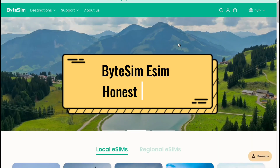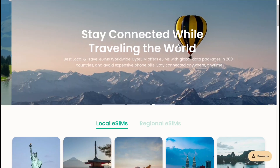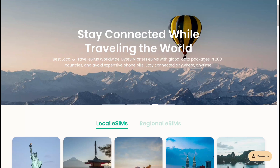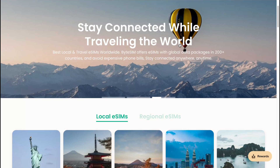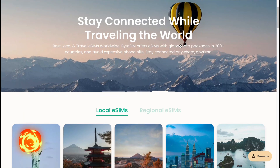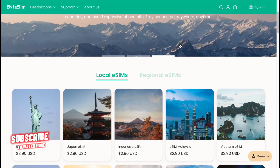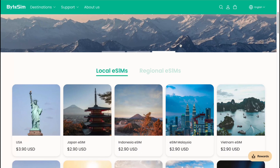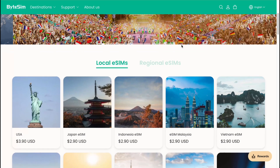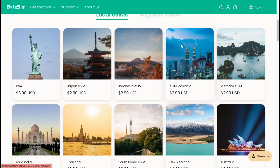Hey guys, welcome to the channel. In this video we're going to take a look at this platform called Byte eSIM, where we can buy an eSIM to travel all over the world. There are a lot of locations here — regional, local — so you can find the most suitable option for you.